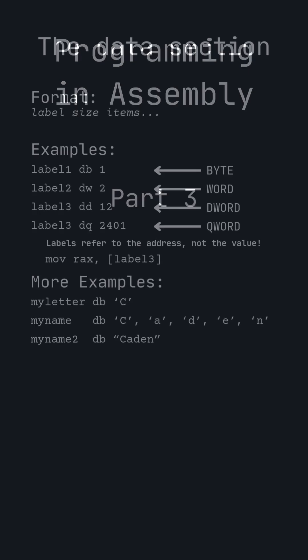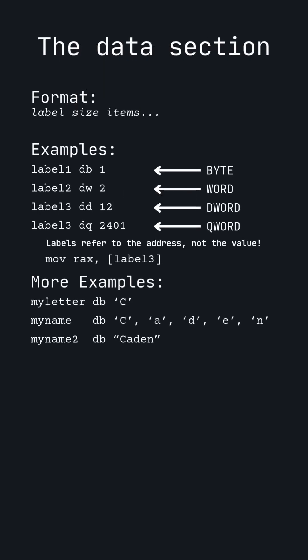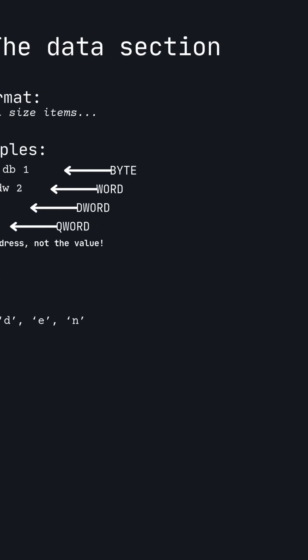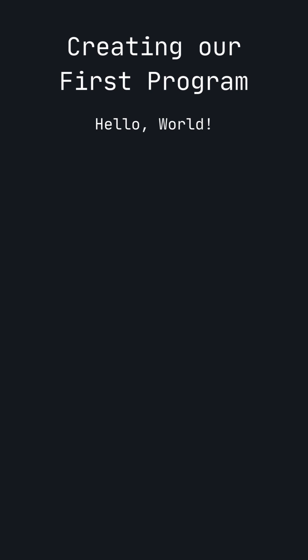Last video, we learned a lot of ways to define variables in our program's data section. Now, let's use this process to create our first program, Hello World.